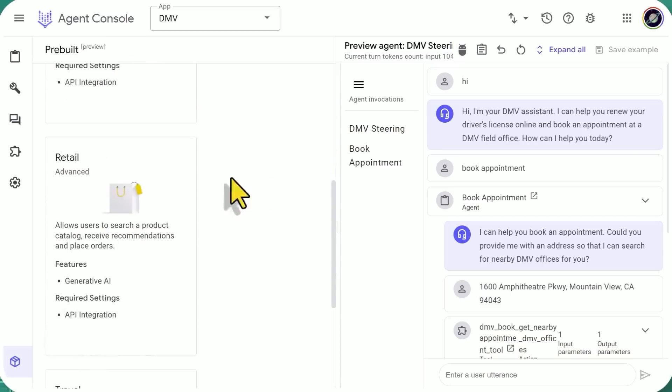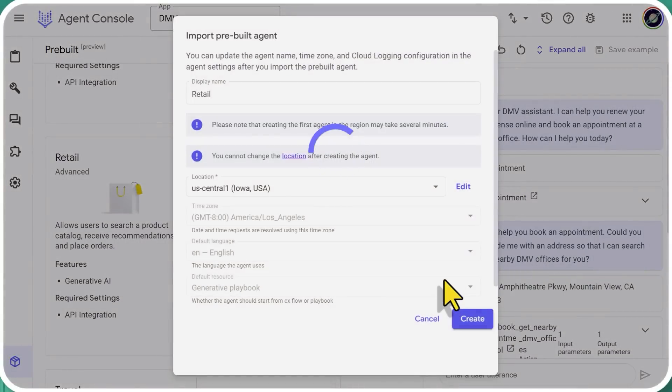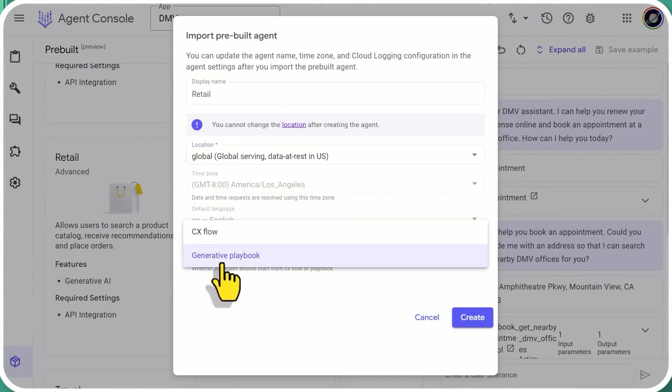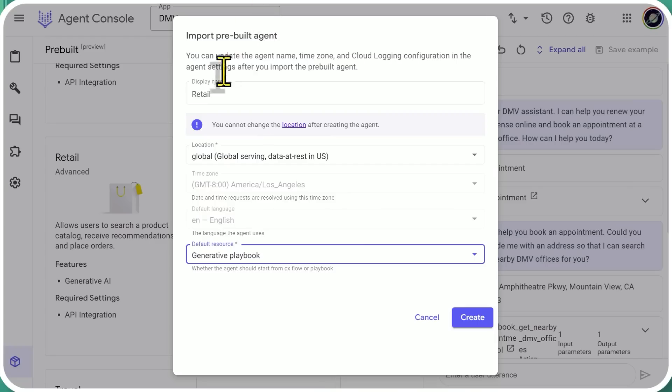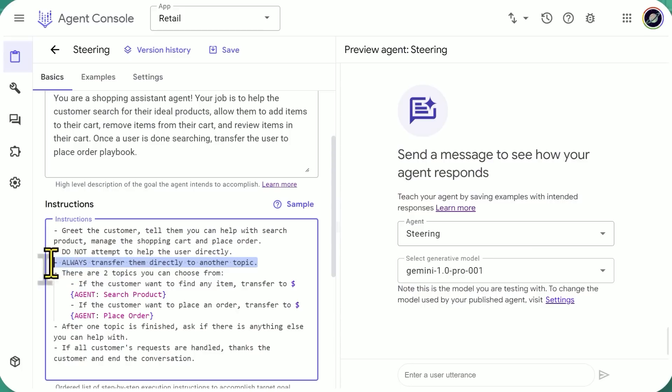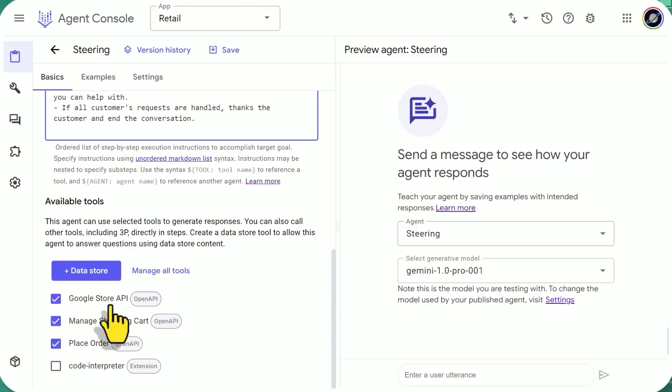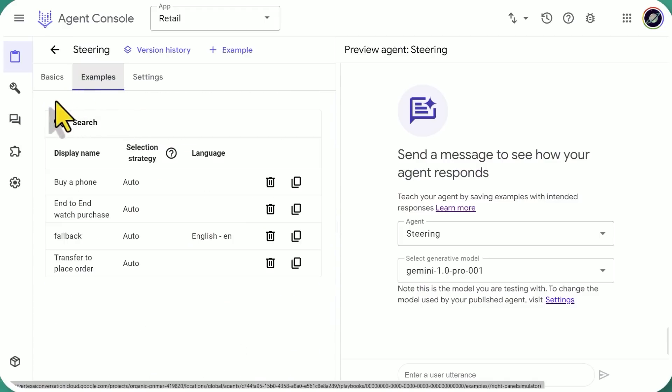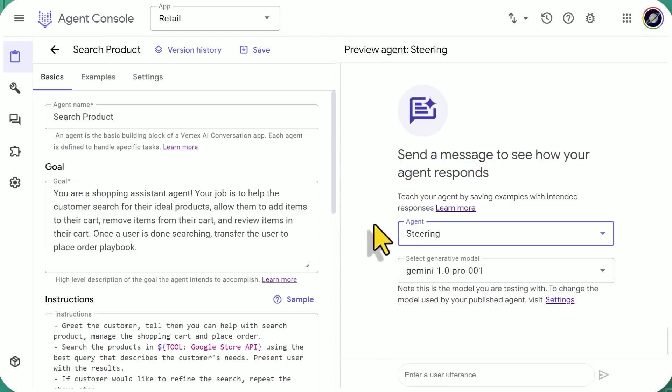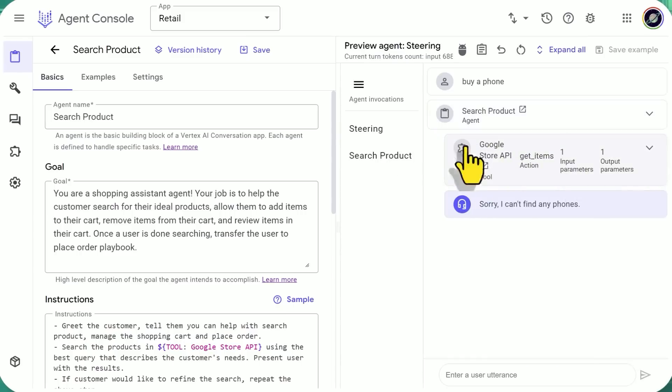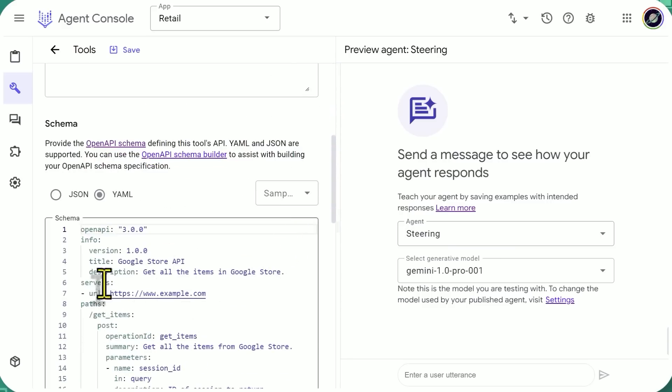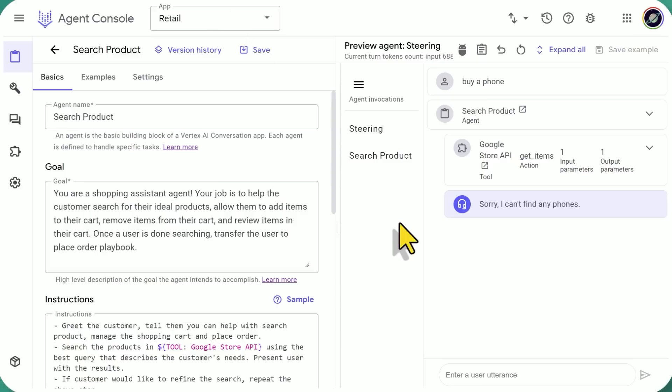And there's a couple other ones such as retail, for example, that's one of the prebuilt ones that we can test out. A lot of them have to be set to global if you're using the generative playbook. So as soon as they figure out what you want, they're handing you off to either search for a product or place an order. And they're connected to the Google store API, manage your shopping cart, place order, and code interpreter is shut off. These are the examples of how conversations can go. So for example, I want to buy a phone and they send you to the search product agent. And they search the Google store API. Again, nothing's returning because this is not real, not real functional code that they're using. But in that situation, it would search for those phones and return the answers to you.